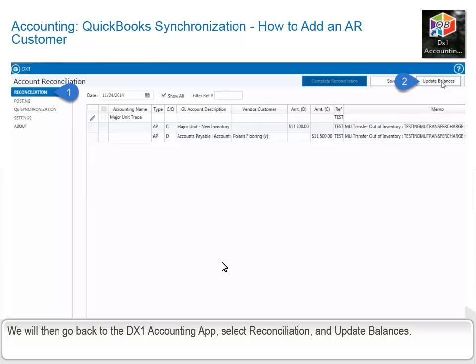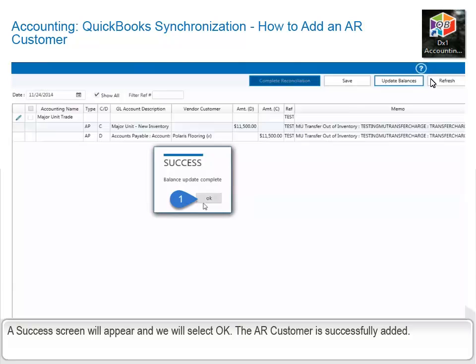We will then go back to the DX1 Accounting app, select Reconciliation, and update Balances. A success screen will appear and we will select OK. The AR customer is successfully added.